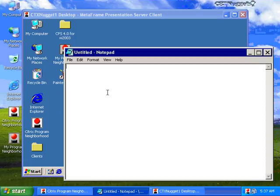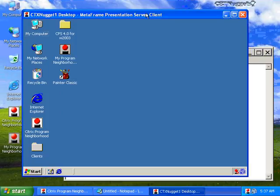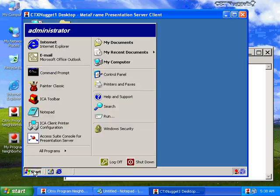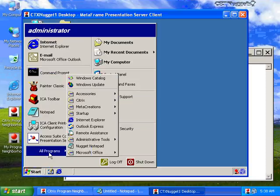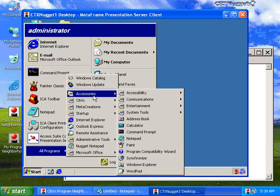This is a good example if I have a task worker that needs access to a particular application — maybe a call center application or a database application required to do their job. And then maybe I have some knowledge workers that need a desktop. Maybe these are users in a remote location doing software development who need access to a full desktop. Maybe I have more trust for these users, so I want to give them full access to a typical desktop.